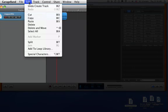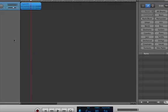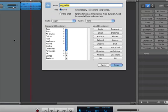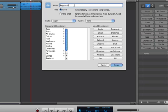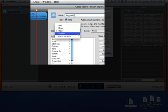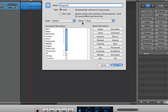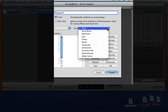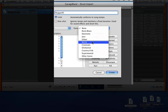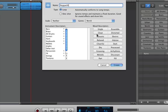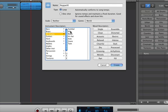So we go to Edit, Add to Loop Library. And here's a title. We can keep the same title if we want to. I think I'm just going to get rid of the E. I'm going to capitalize it. And then we need to have some descriptors. Scale. It's not in any scale. And genre. I would call that World. And then we look at the instrument descriptor. All drums. It's a drum kit.